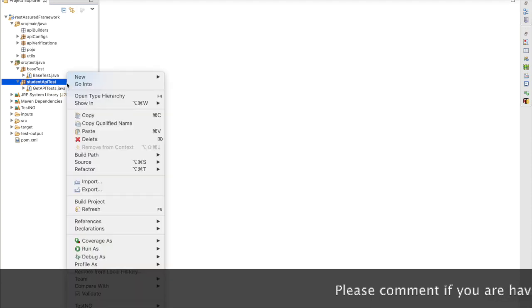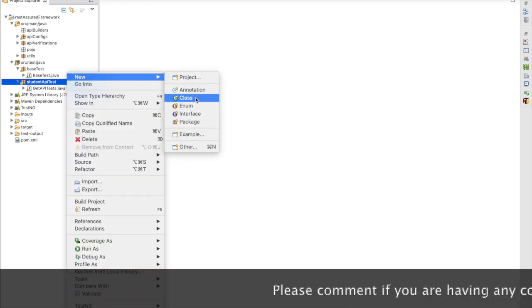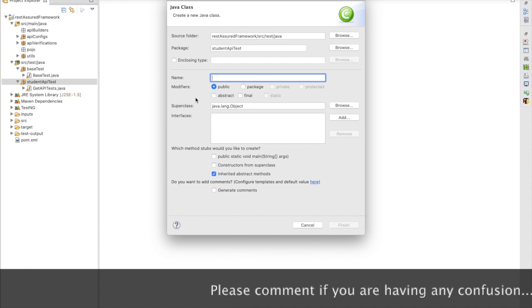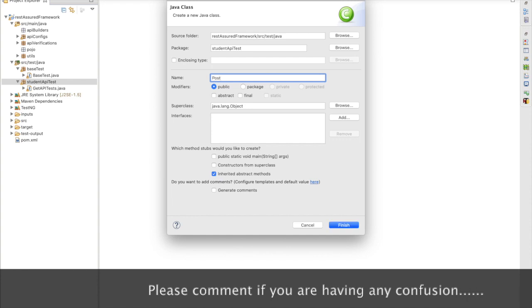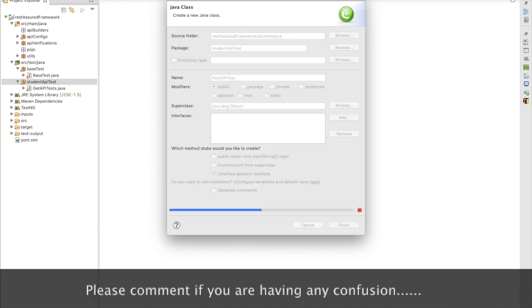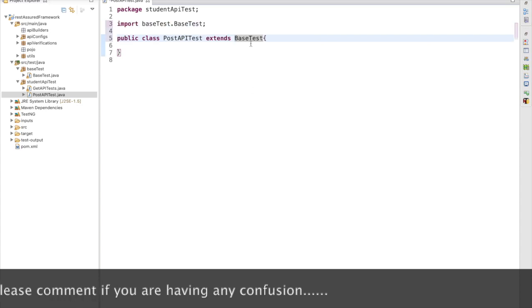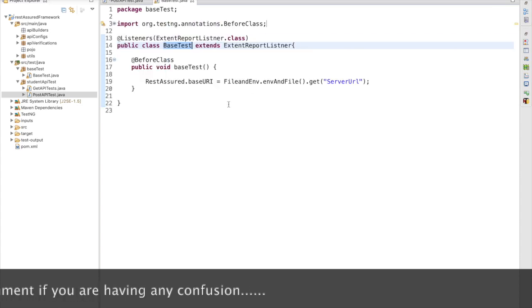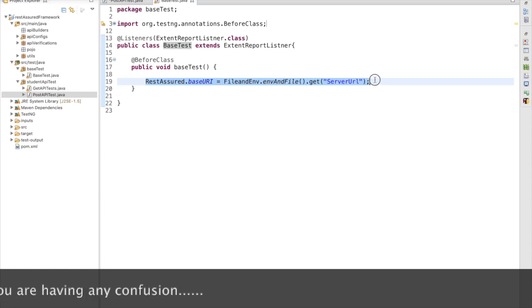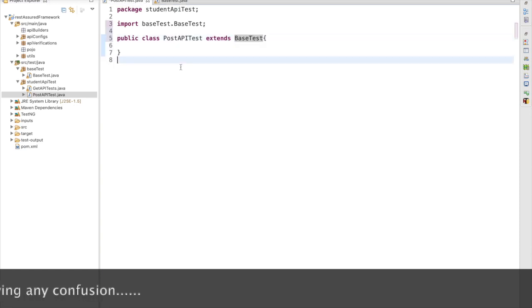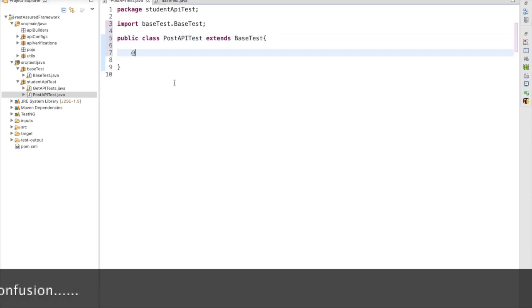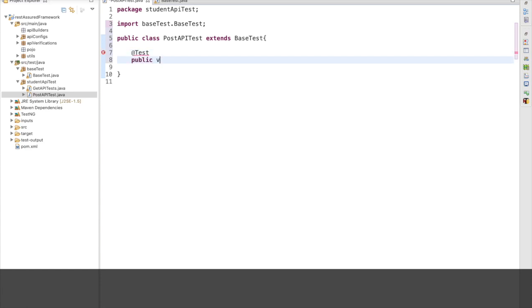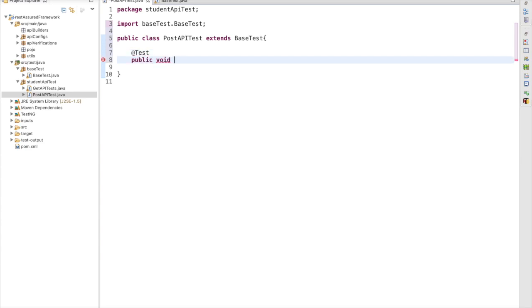First, we need to create a class for the POST API test. Let me create PostApiTest. We need to extend it with our BaseTest because in BaseTest we are going to initialize our base URL, so in this test we only need to pass our endpoint. Here I am going to create a test method: public void validPostApiTest. We are going to see how to automate a valid test and an invalid test for the POST API.